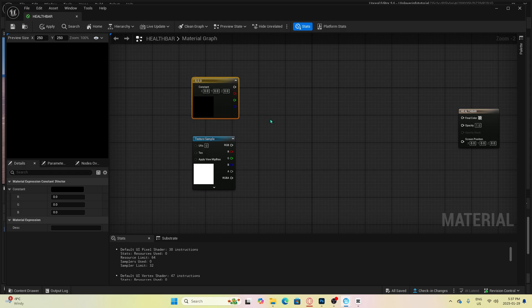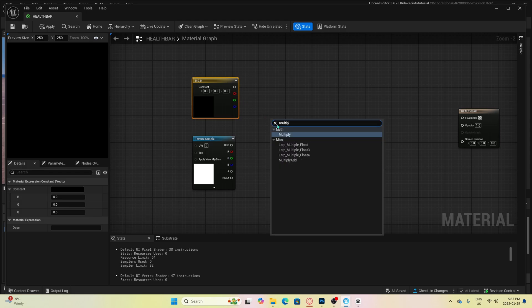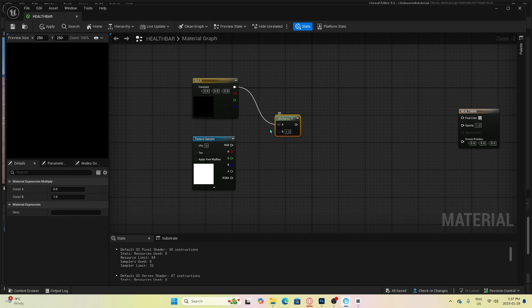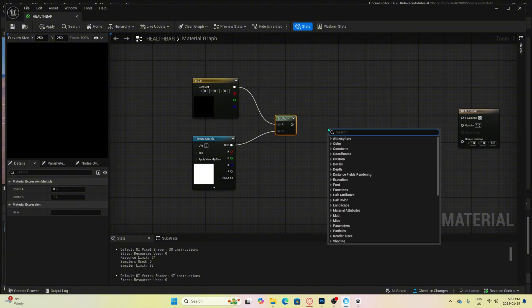Next, we want to create a multiply node. Just right click and you can search for it here. Once you put it in, then you can connect our constant 3 to multiply A, and then the texture sample you can connect to multiply B. Next, we can add in a linear interpolate or lerp, it's called for short.